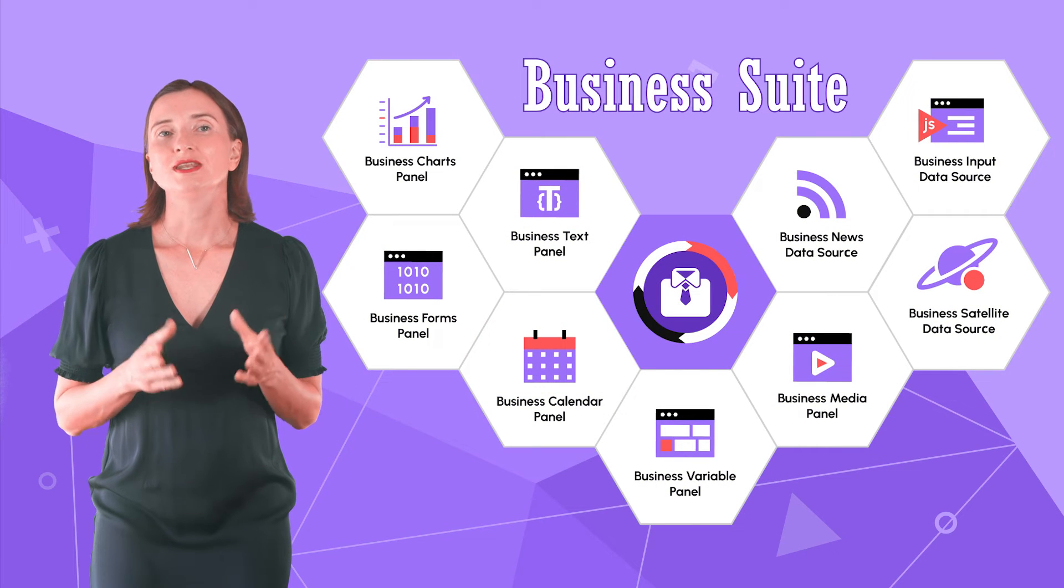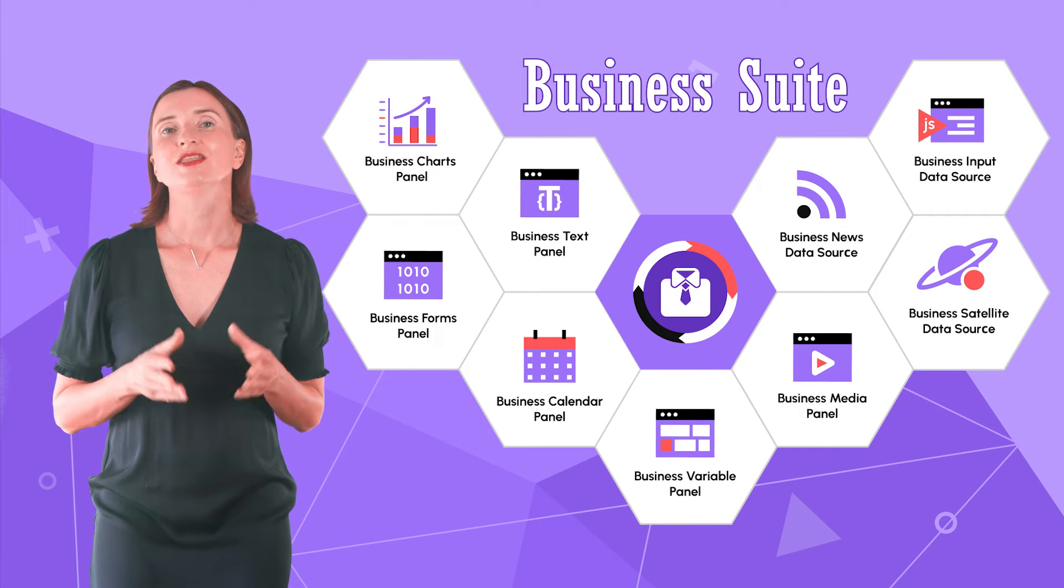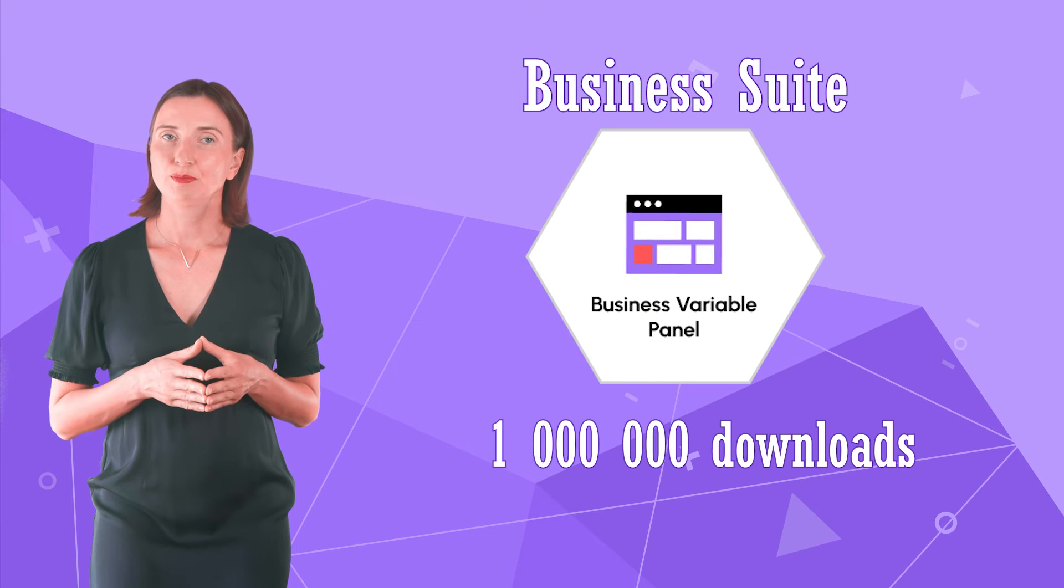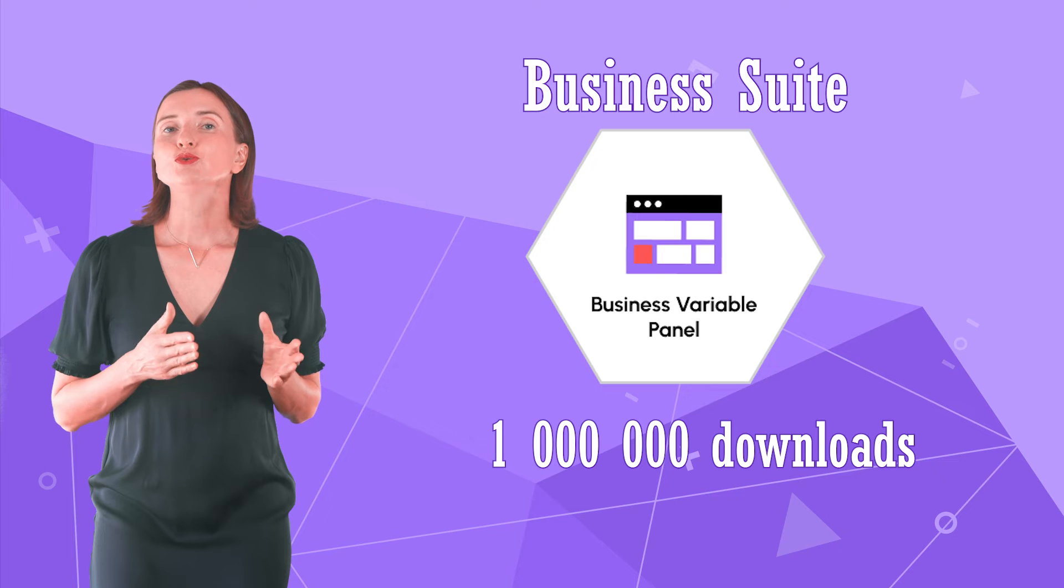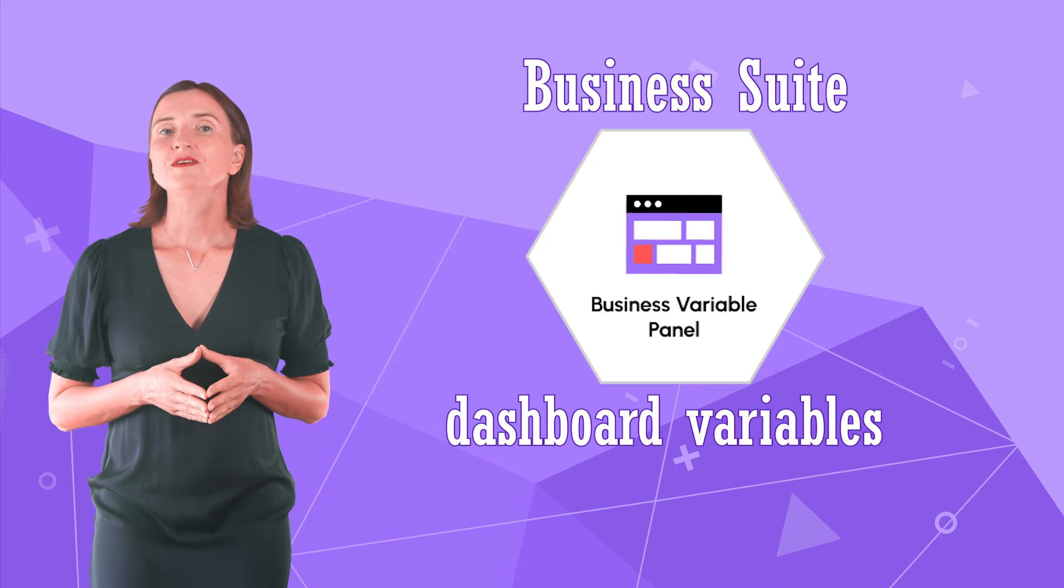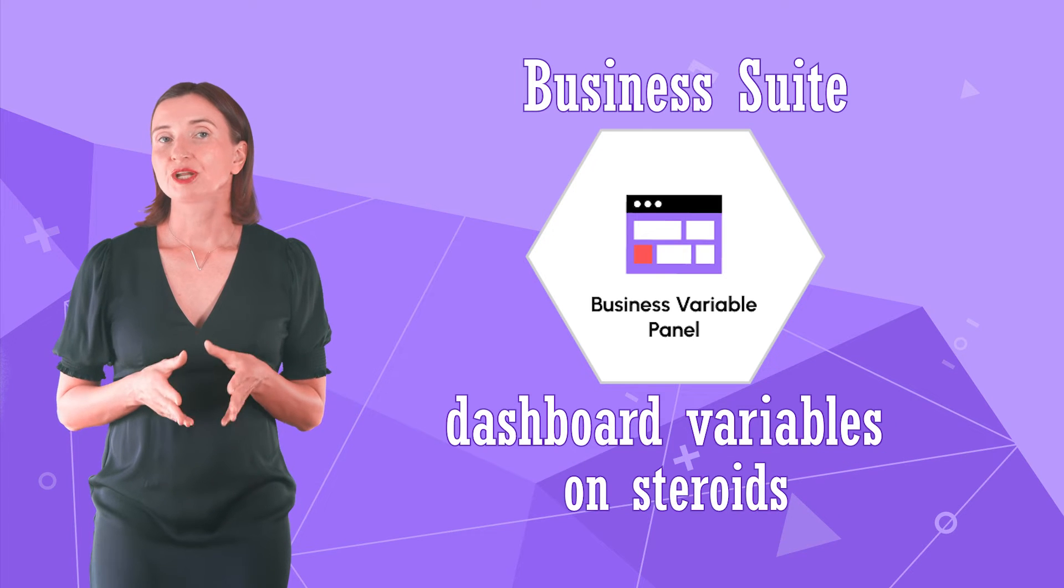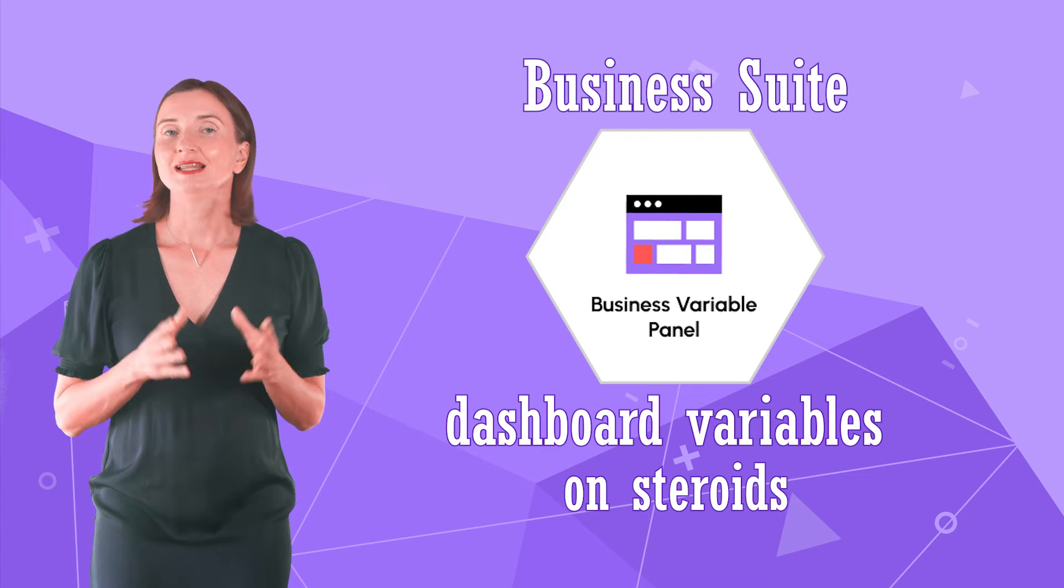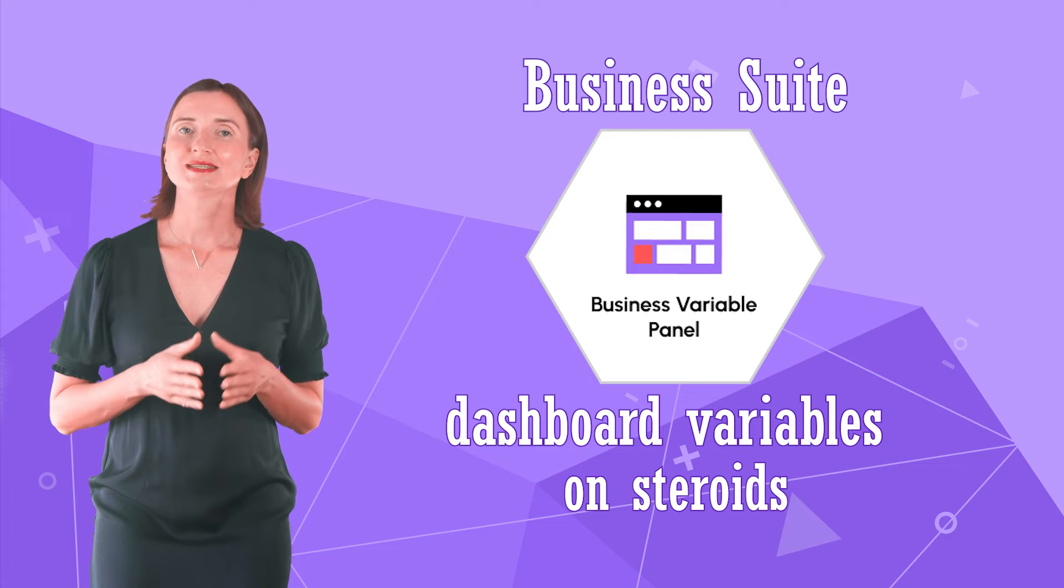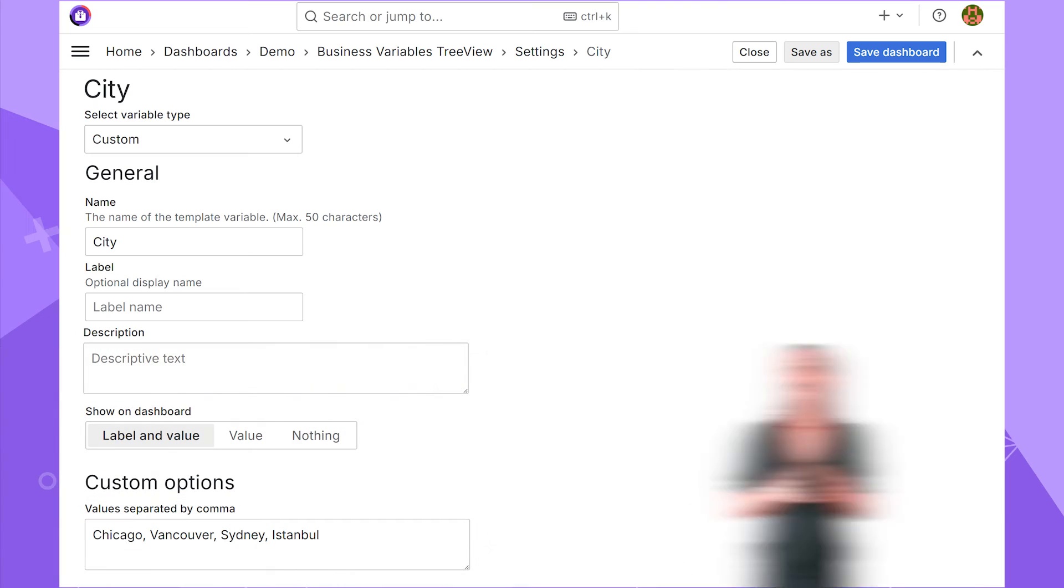Let's move to the next plugin, the Business Variable Panel. It lets you bring the core Grafana dashboard variable functionality into your business dashboard. Let me show you some examples.